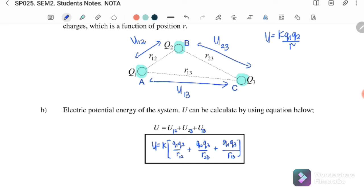This is the electric potential energy for the system — the method to calculate the total potential energy when multiple point charges are gathered together. That's all for Section 1.4. Please look at the next video where we will discuss examples of electric potential energy. See you, bye.